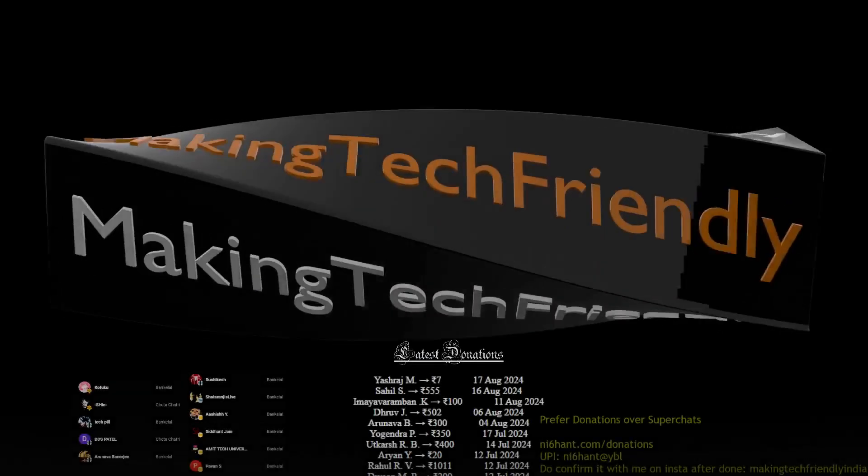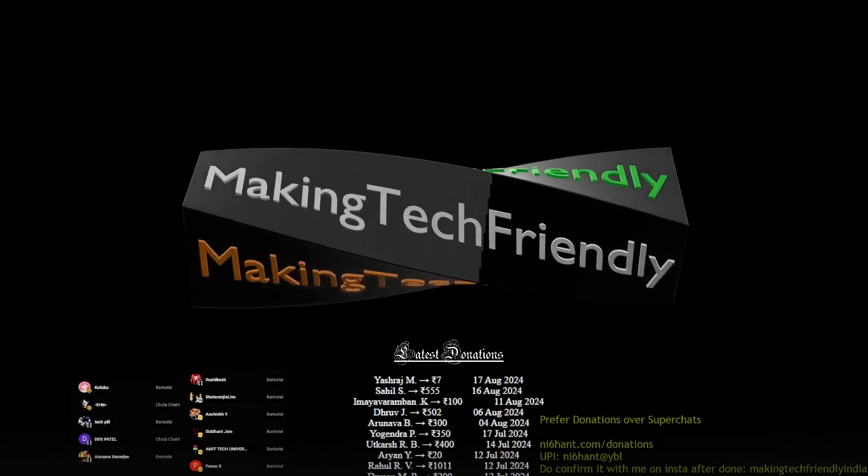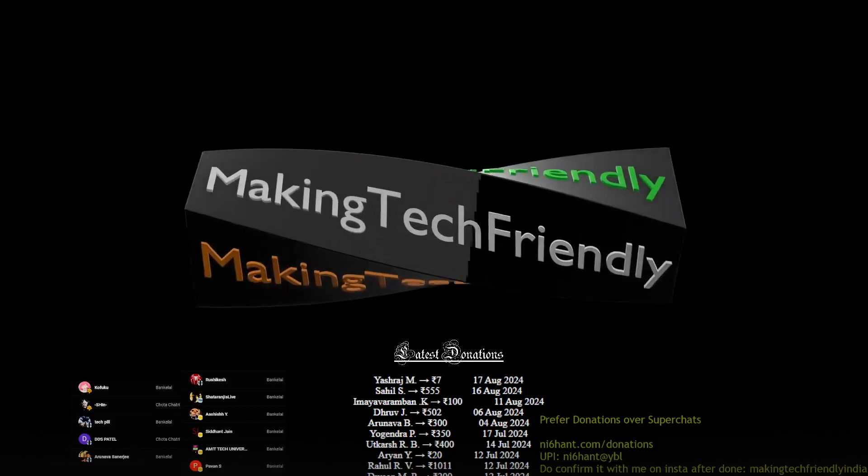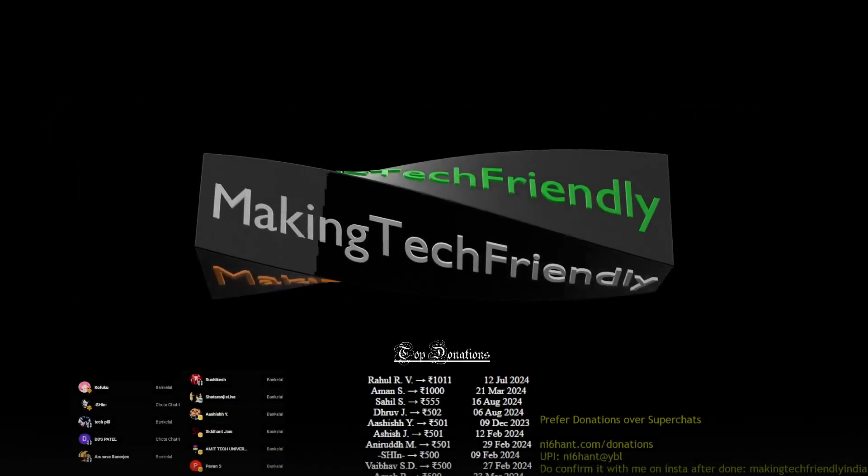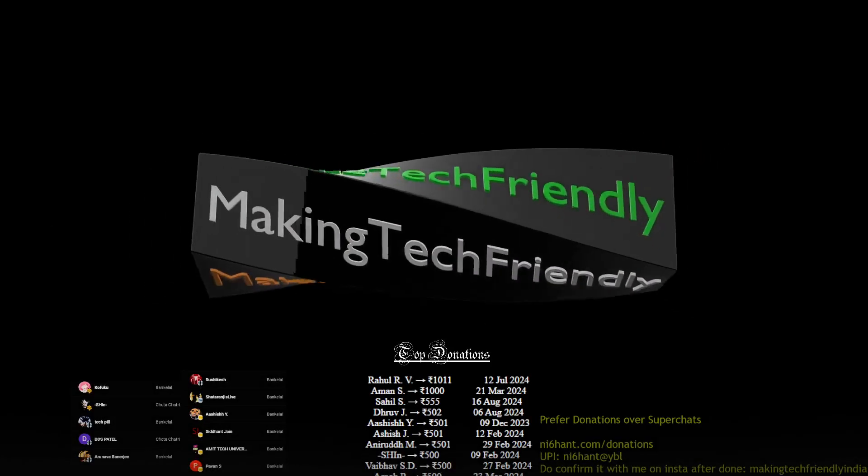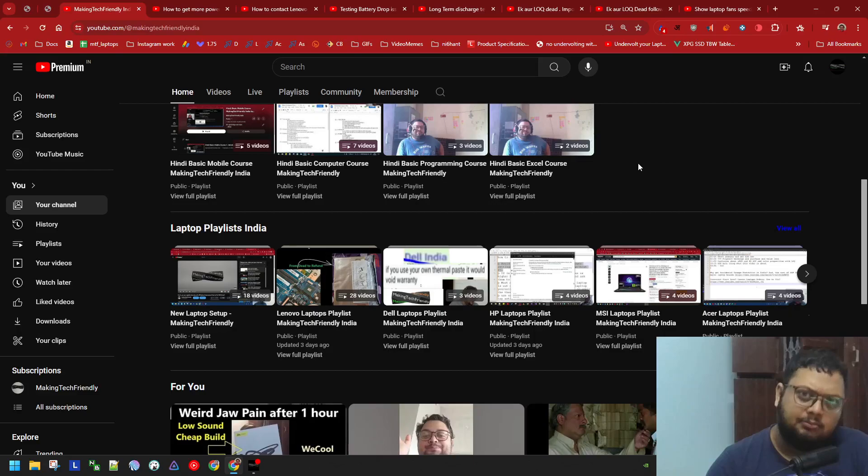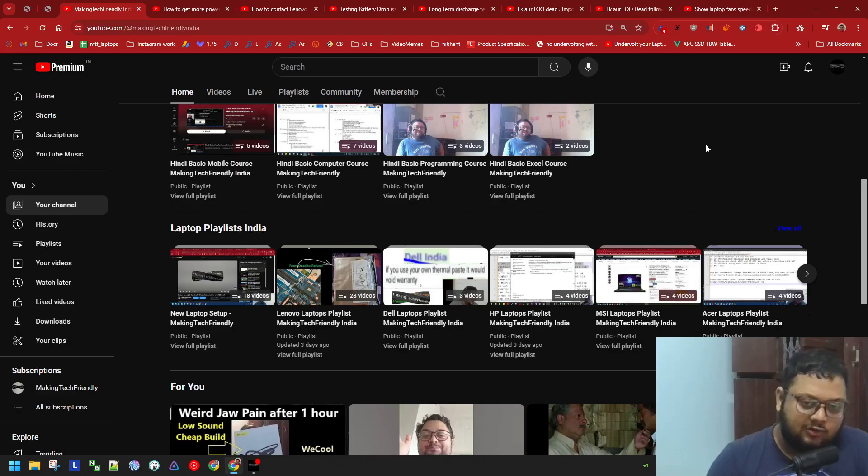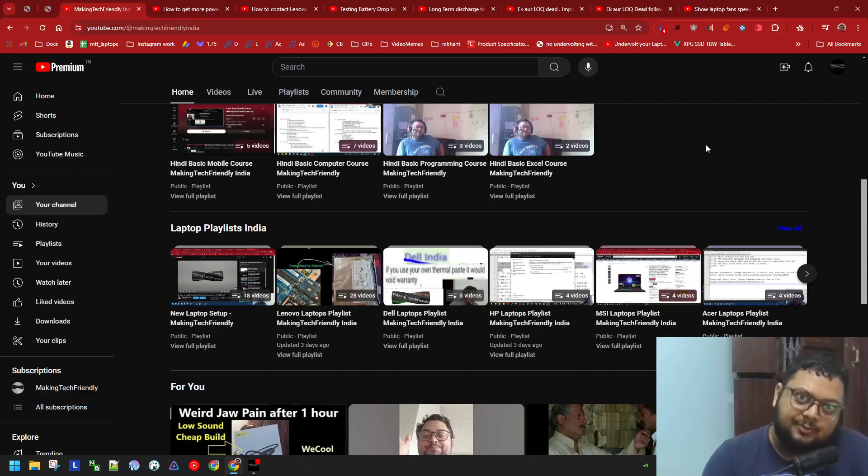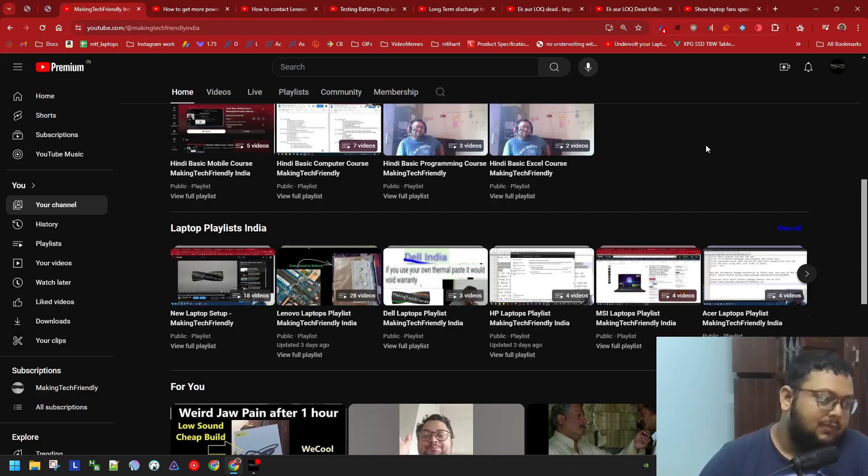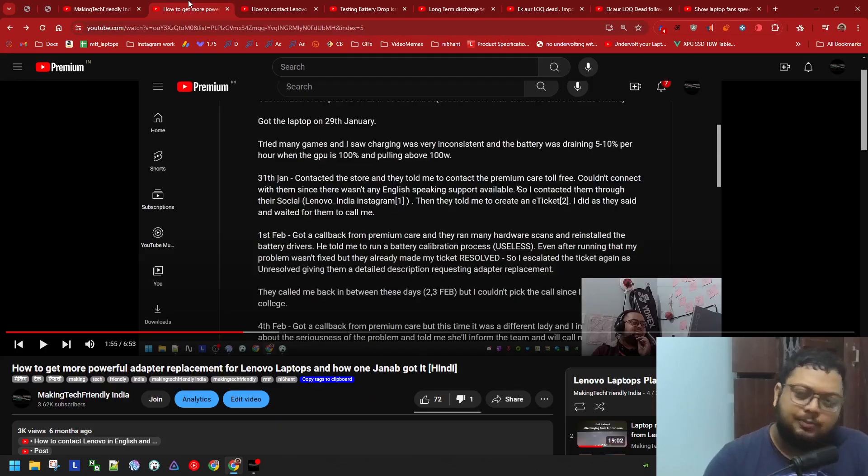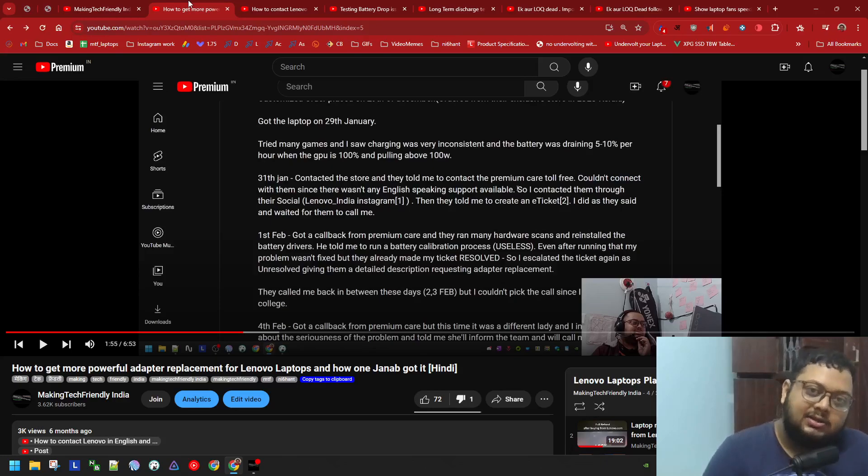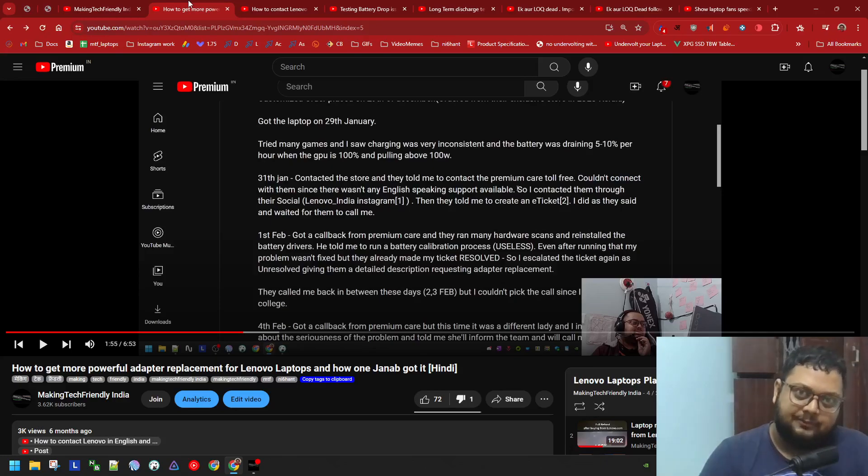That's it for the Indian video. Now I'll do the same thing in Hindi. When you buy a new laptop, regardless of the company, raise a ticket about battery drainage. Show that when you game with the laptop connected to the charger in performance mode and streaming, the battery drops. Do this within 7 days, and if your laptop unfortunately dies later, this will be very helpful.